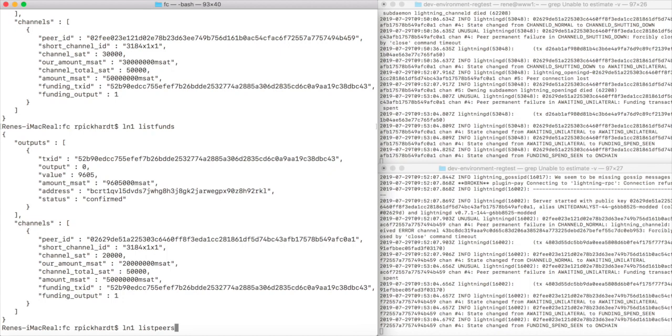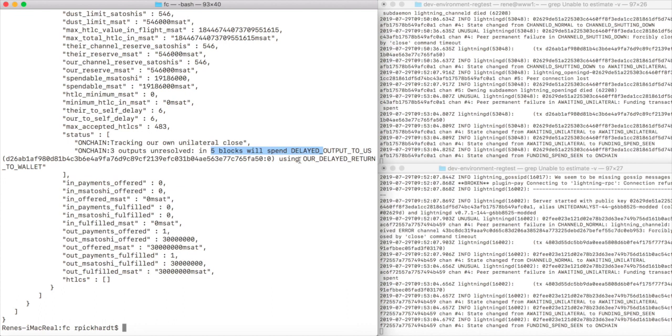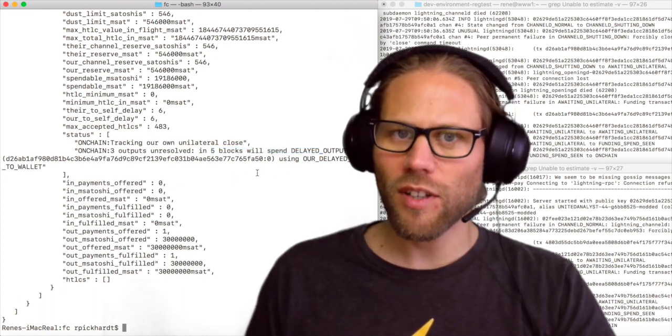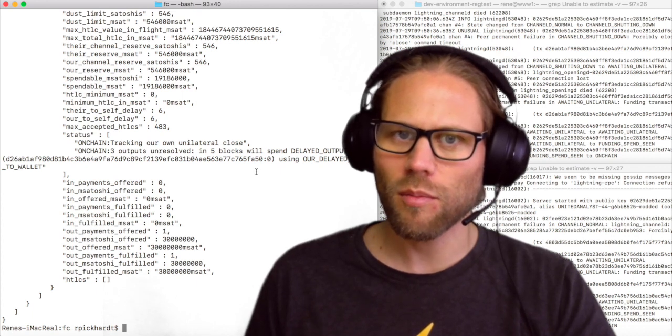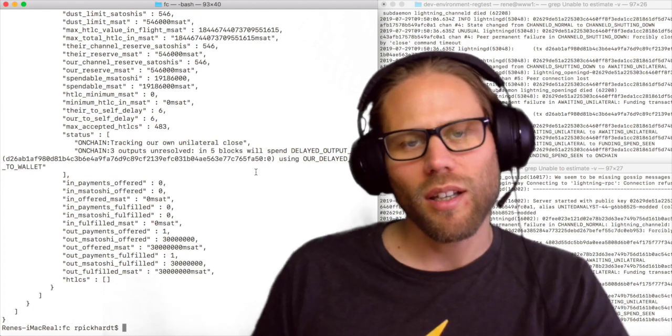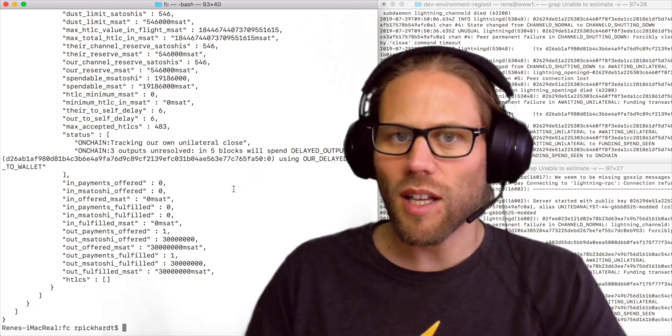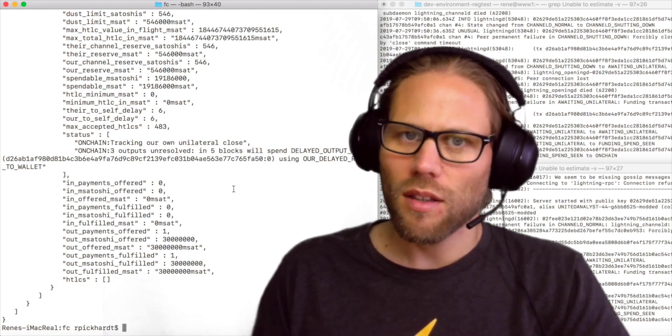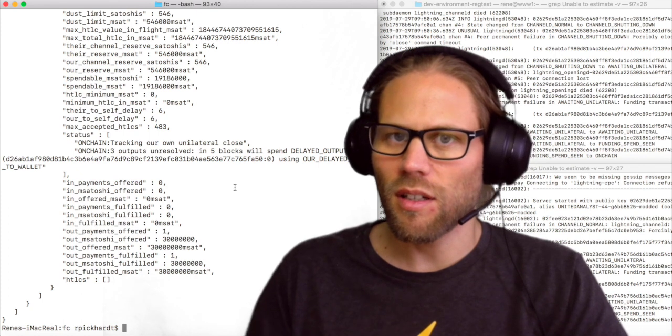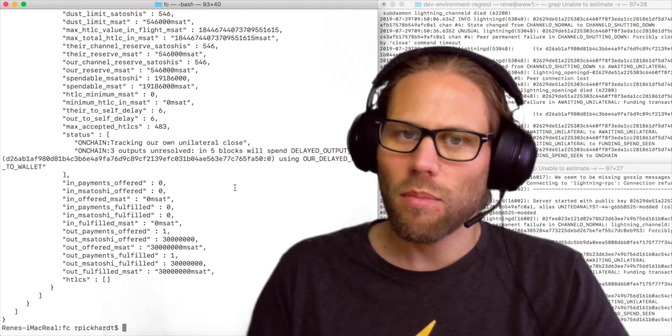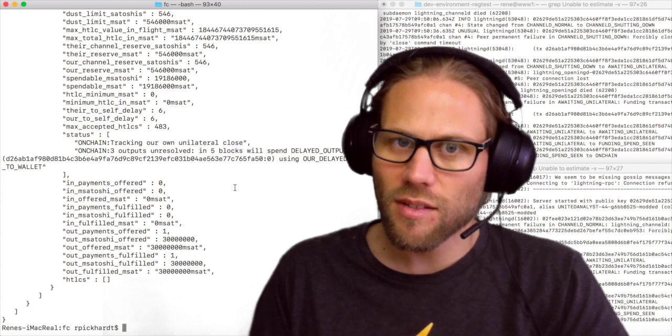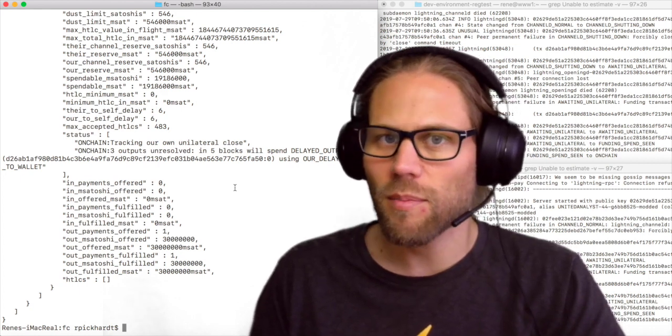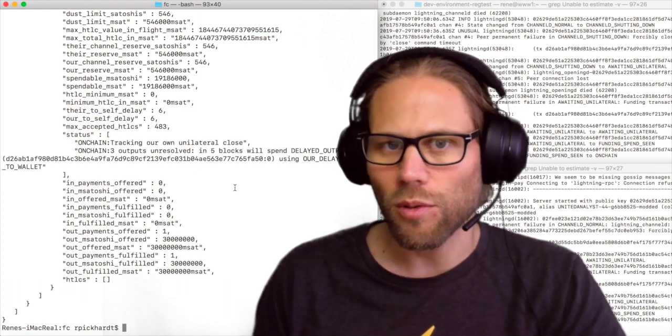Let us check list peers to see what is the status of the channel. When we see the status, it says it's tracking our own unilateral close and there are still outputs unresolved, and in five blocks we will spend the delayed output to us. Remember in the beginning of the video we looked at the to-self delay value, which you might probably see somewhere here, and it had the value of six. This means that we can only claim our output in the case of a forced close after a timelock of six blocks. This timelock is similar to the timelocks in hash time-locked contracts that are being used for routing, but this is in order to prevent us from publishing an old state, to give our channel partner some time to punish us in case we don't comply to the protocol.